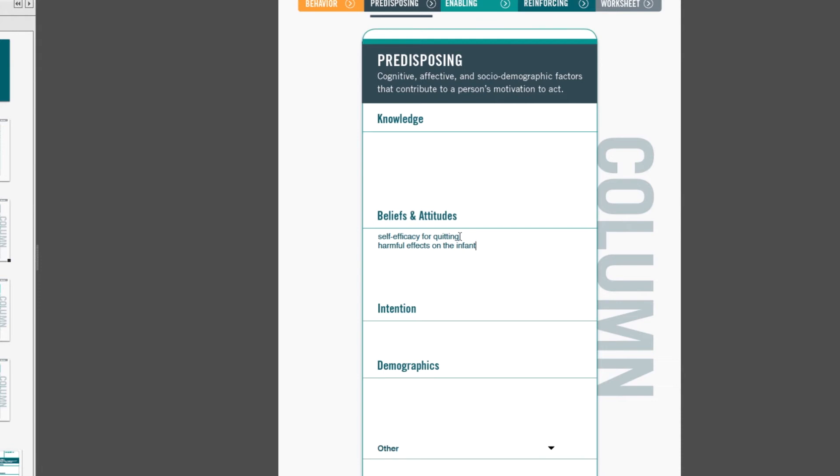The other categories in predisposing factors are intention, demographics, and other. Age is often a demographic that we see associated with health behavior, and in women who smoke, the younger the woman is during her pregnancy, the more likely she is to smoke.